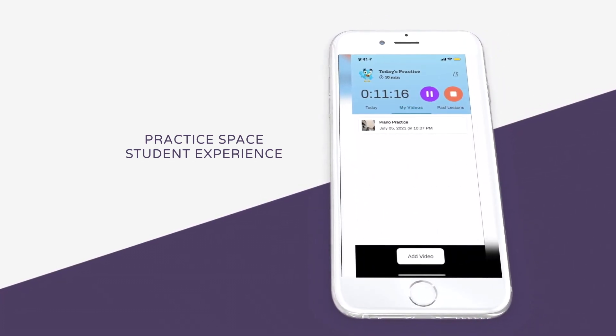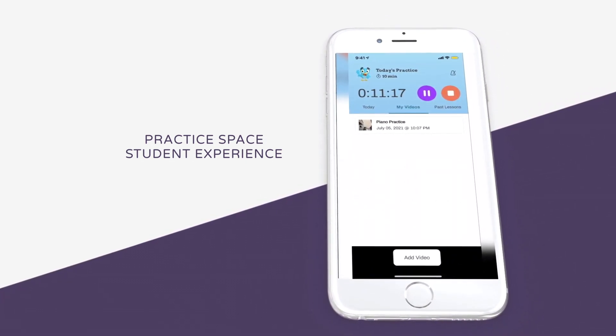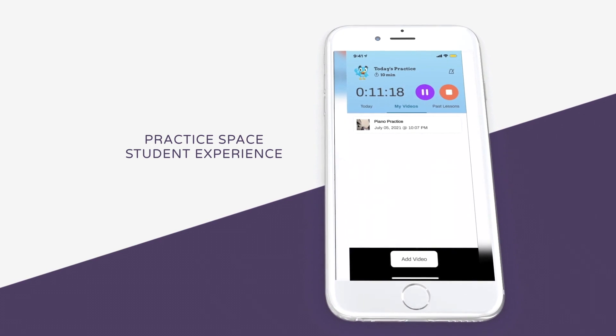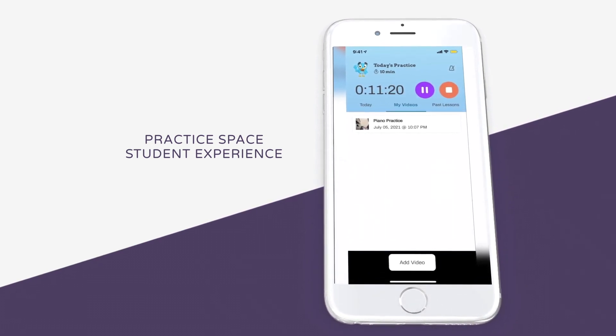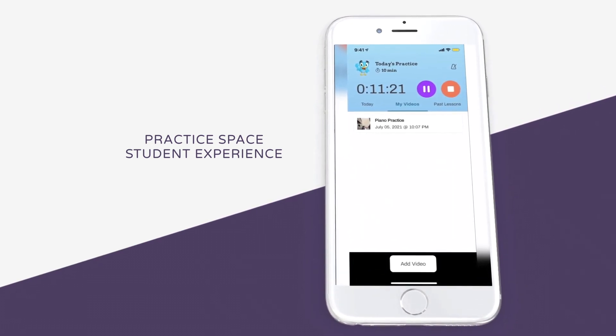Under the My Videos tab, students can see the videos they have recorded. Adding a new video is as easy as a click of a button.